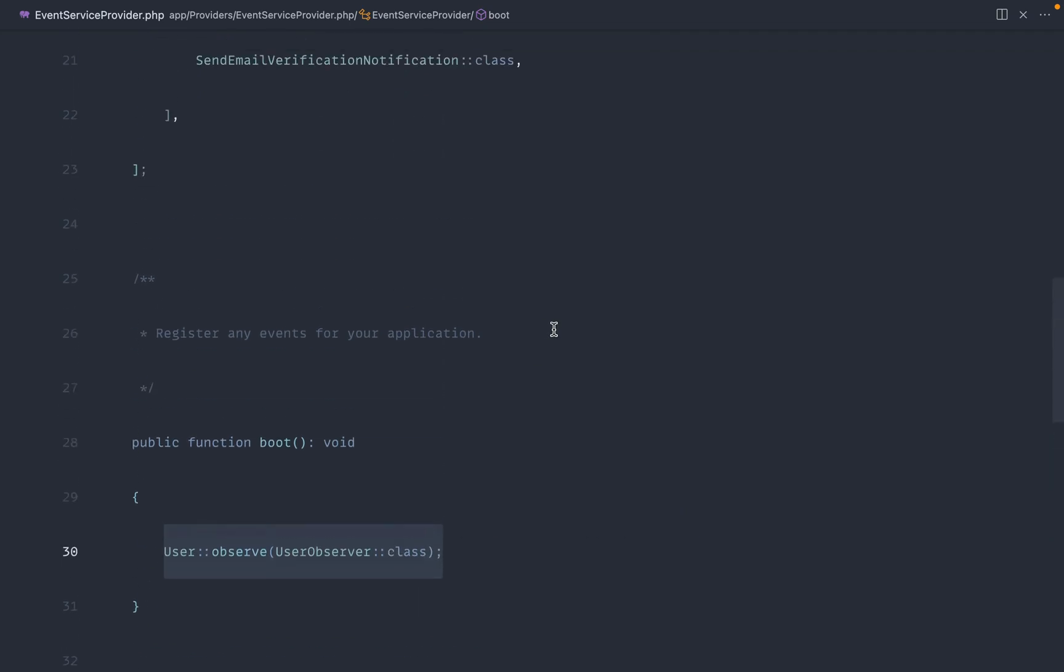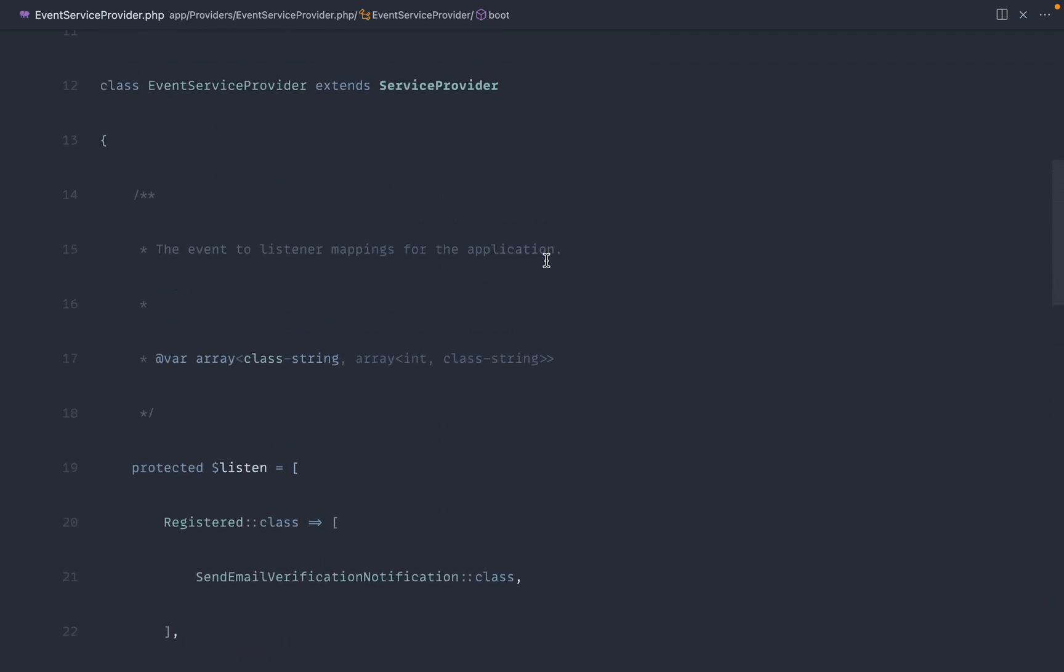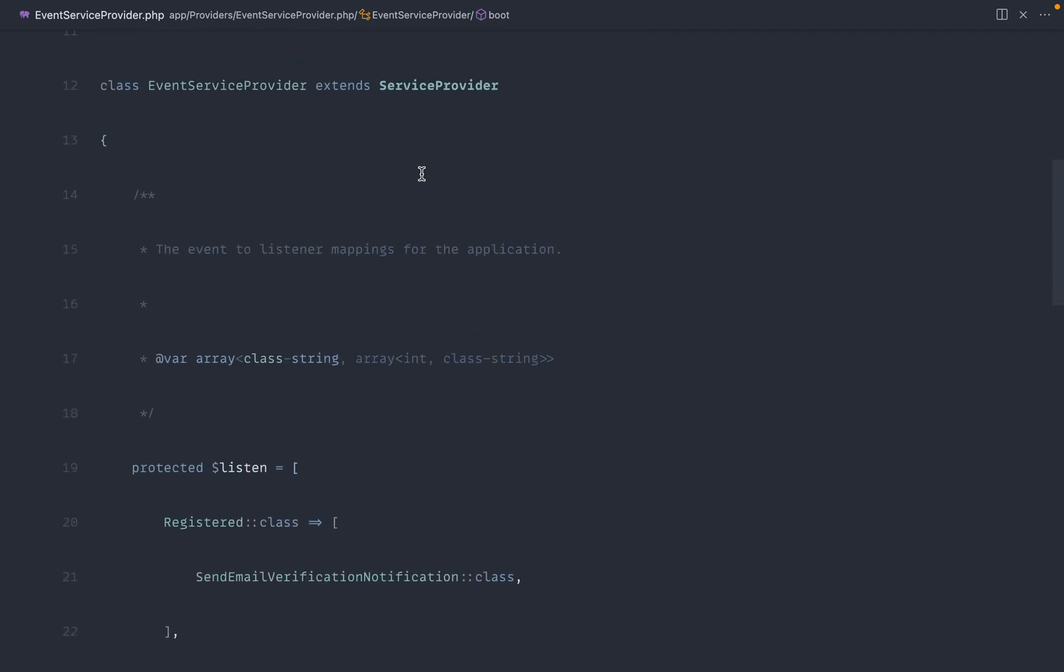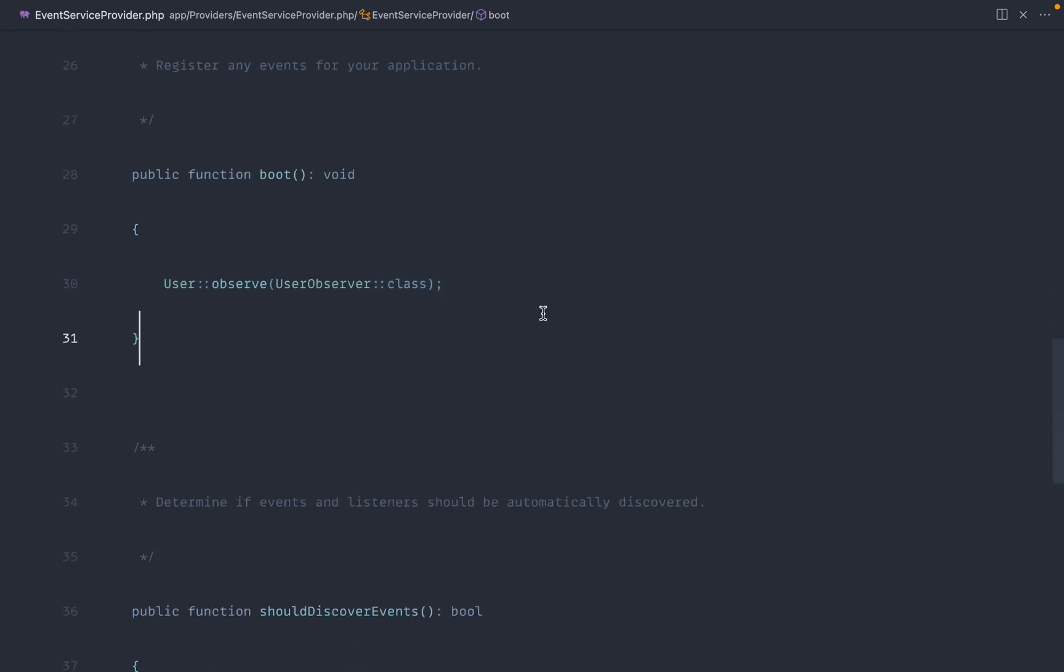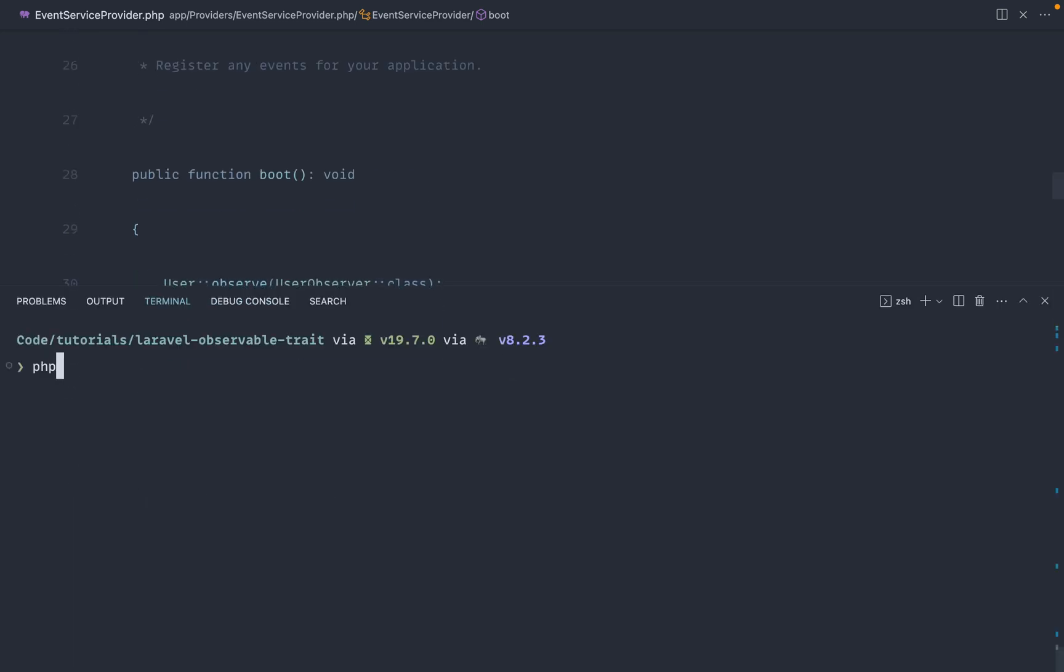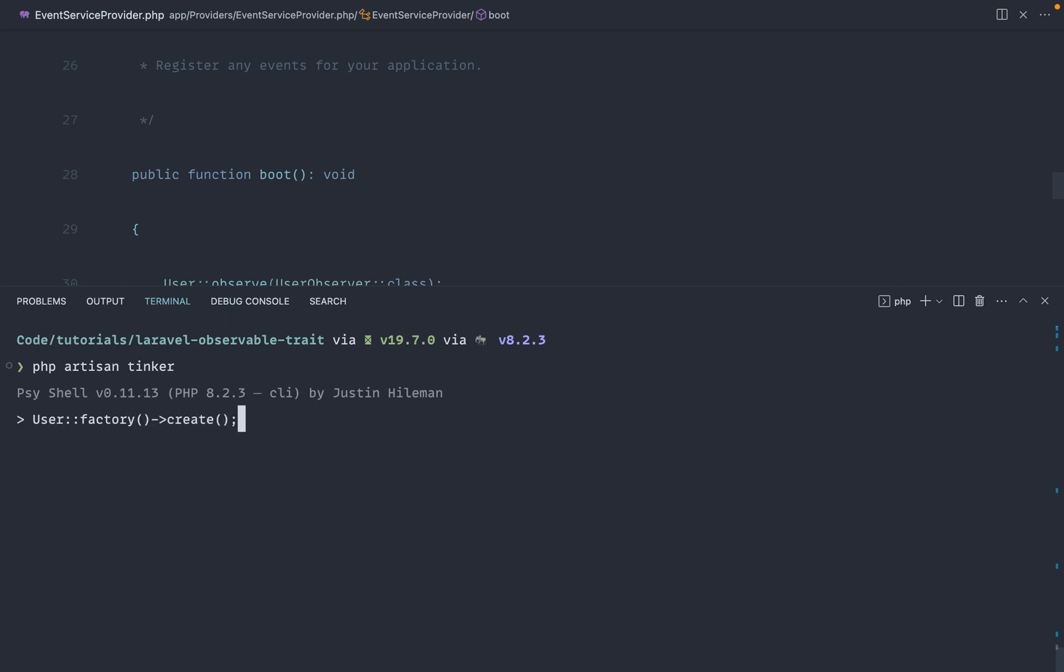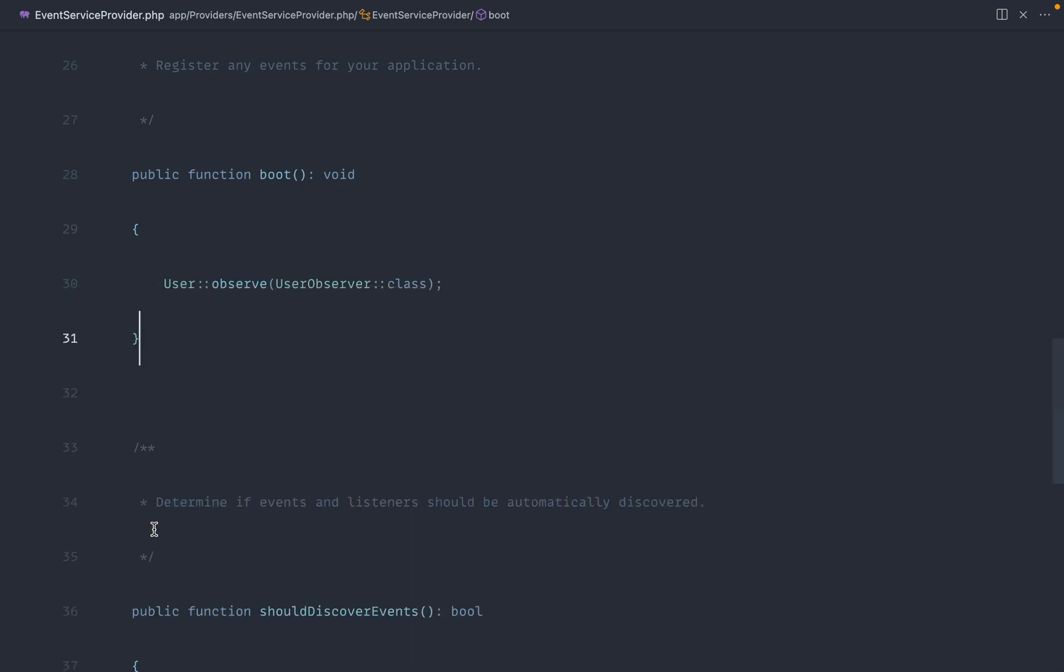We would come over here and do that. Or you could put it in the observer property of this event service provider. Okay, now we've done that, let's go ahead and open up a tinker session and let's say user factory and create. And as we would expect, we get die dumped here created. So we know that our observer is working.